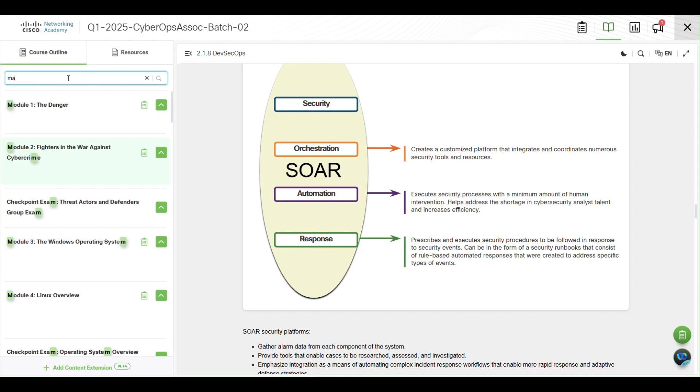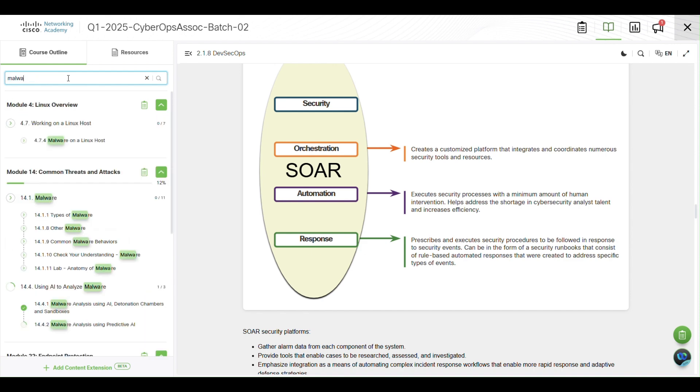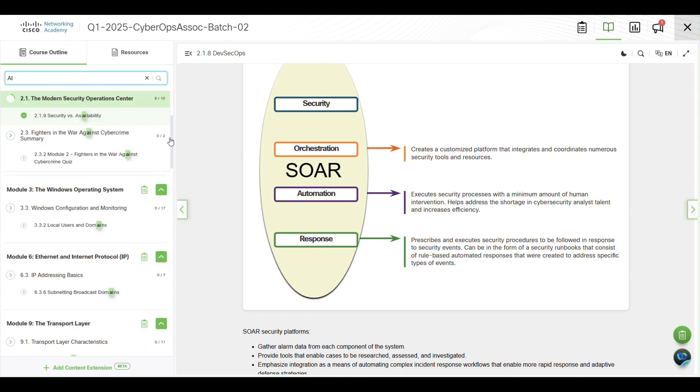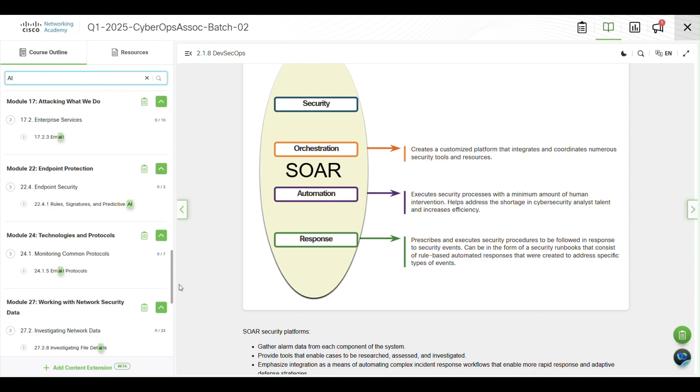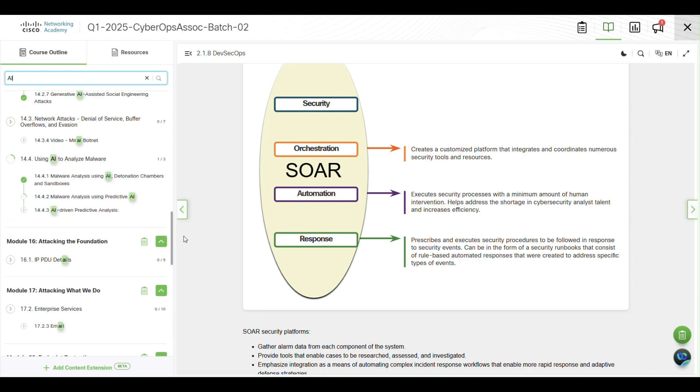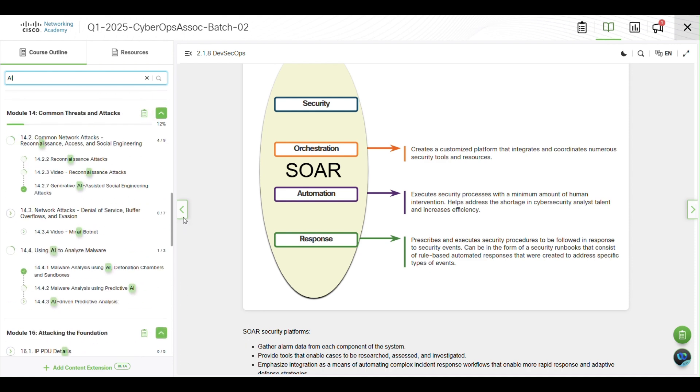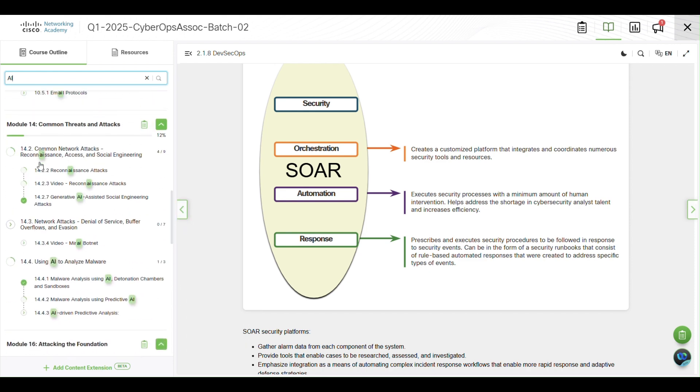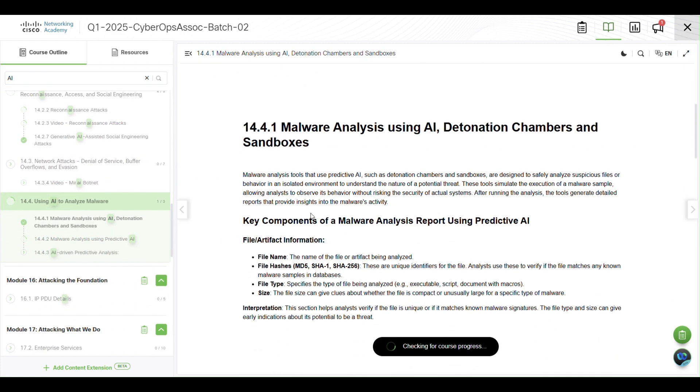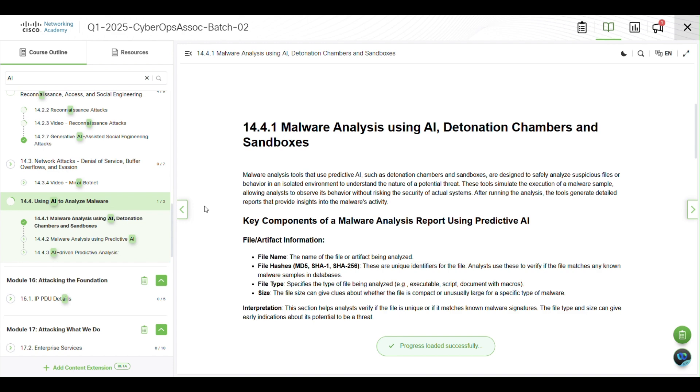You can search for the new courses like generative AI. Here it is, a section. Or just search for AI generally and go to section 14. Most of these topics are added in module 14, so you have malware analysis using AI, malware analysis using predictive AI. You can click on any of those and start studying.